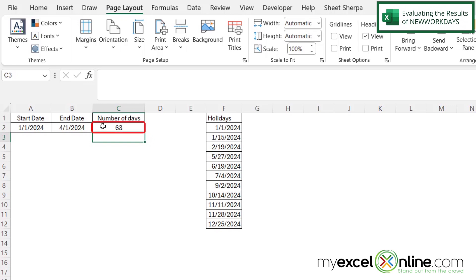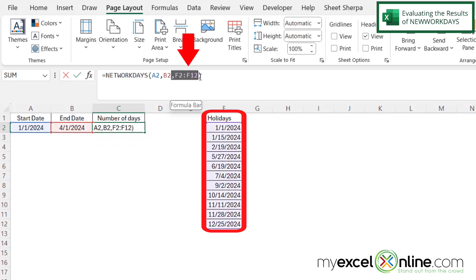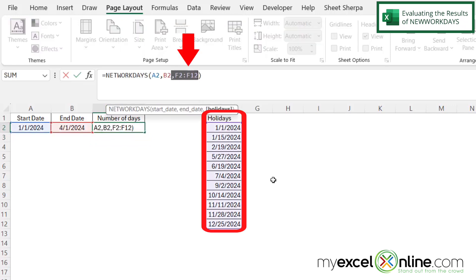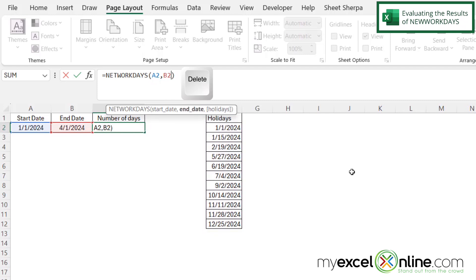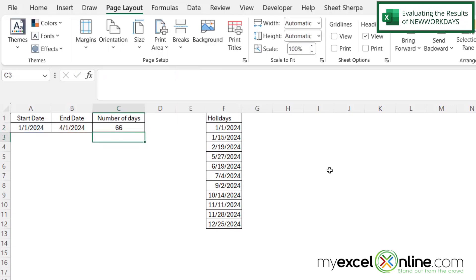Now, if I click back in C2, let's take out this holidays optional argument. I'm just going to highlight from the last comma, all the way to the end of my holiday range and hit backspace and hit enter. And now you can see that the number over here has gone to 66.